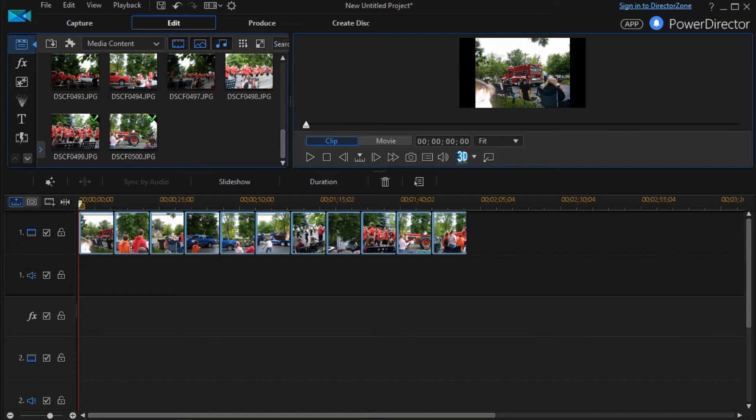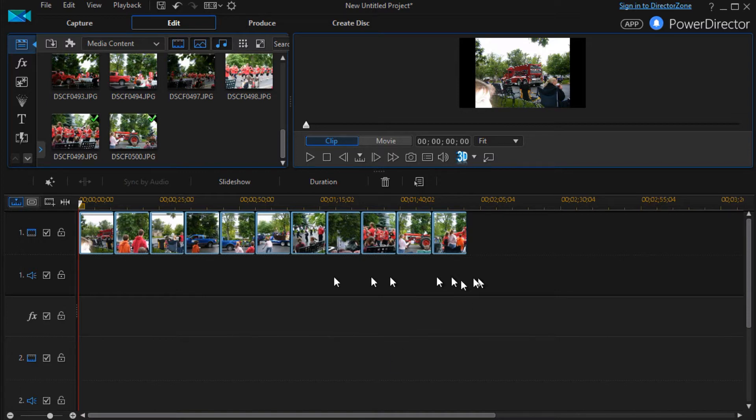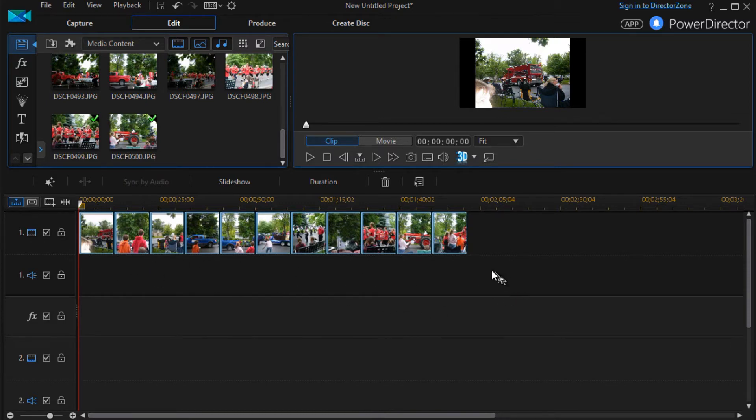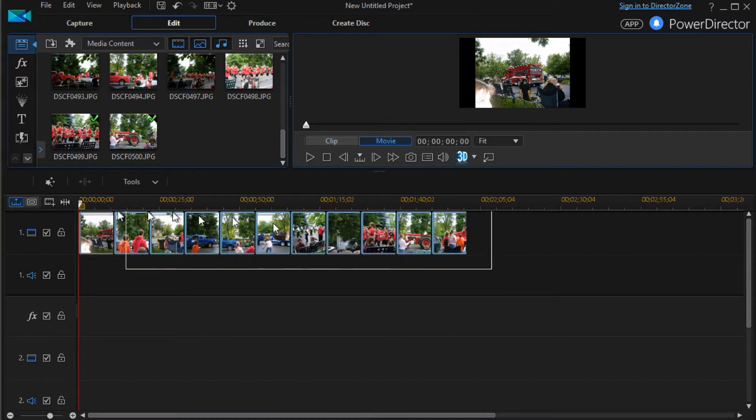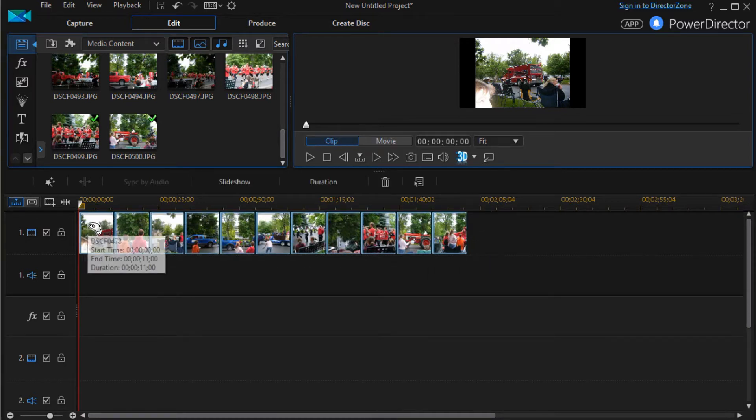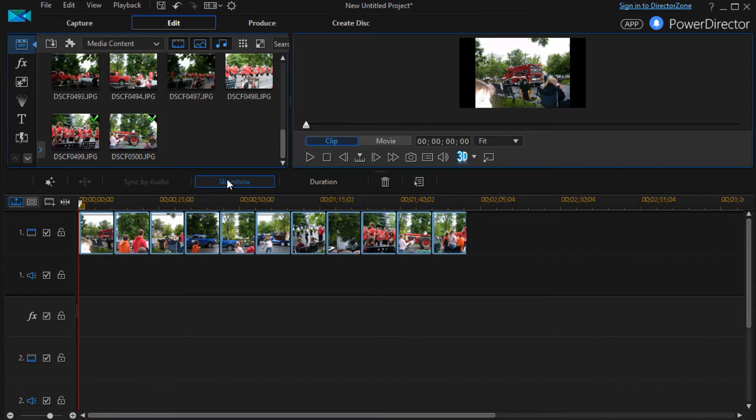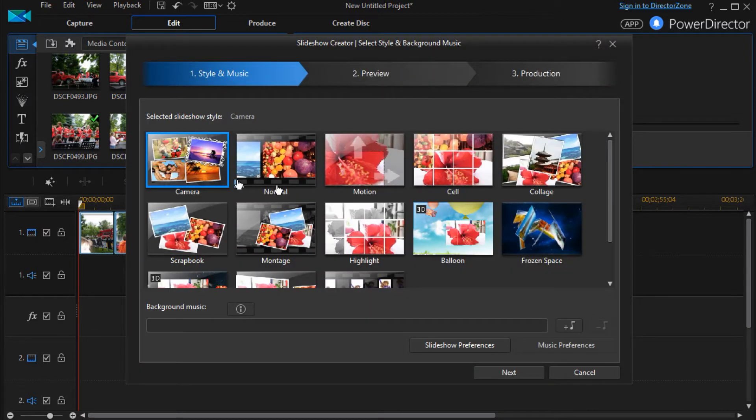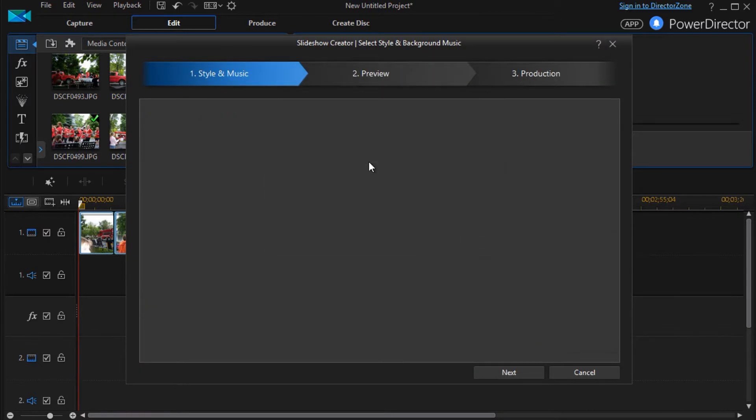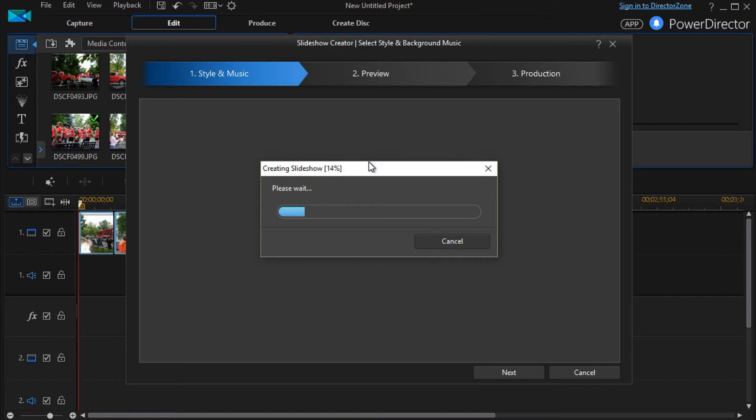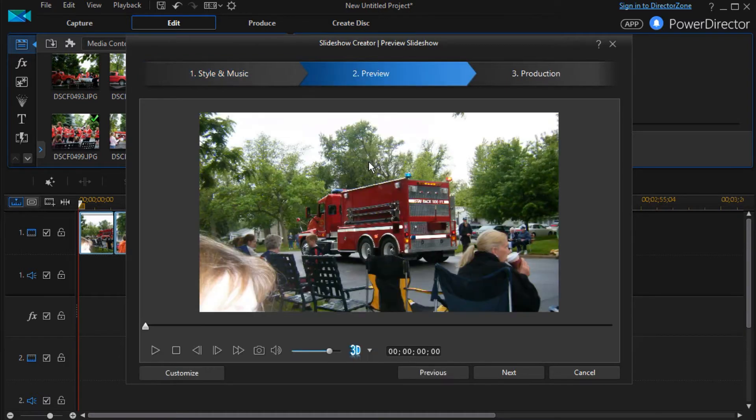We also have another lesson on how to use all the defaults to create a slideshow, and you might want to consult that. To create a slideshow, in this case, I already have a group of still images on track number one. I'll highlight all of them and then click on the Slideshow button above. Now we're going to double click on the Motion Template, and that will go ahead and create it.